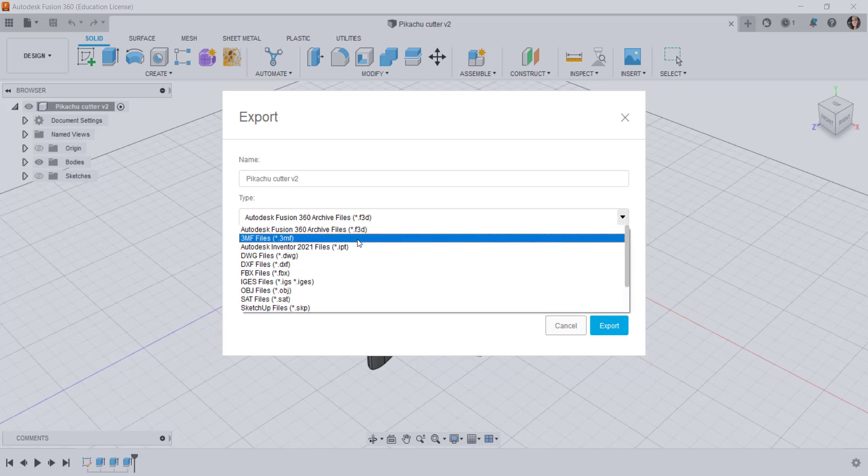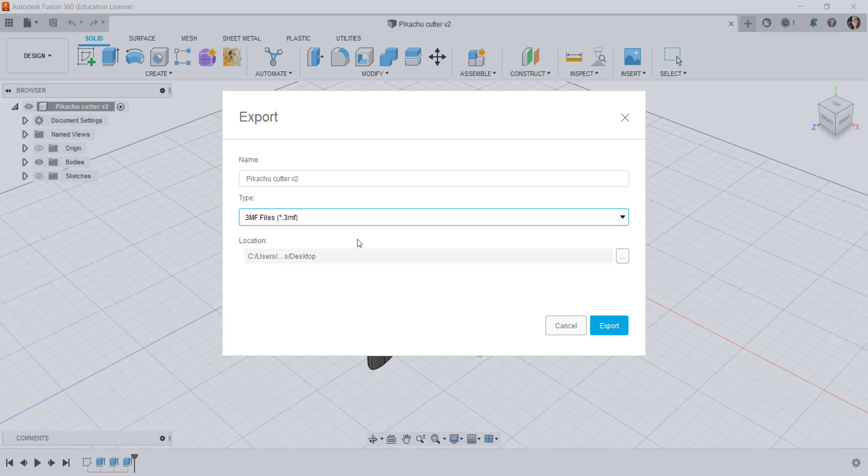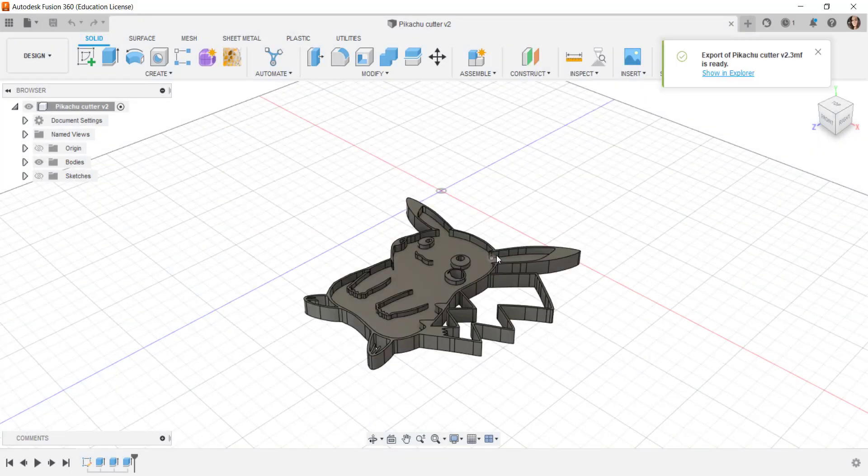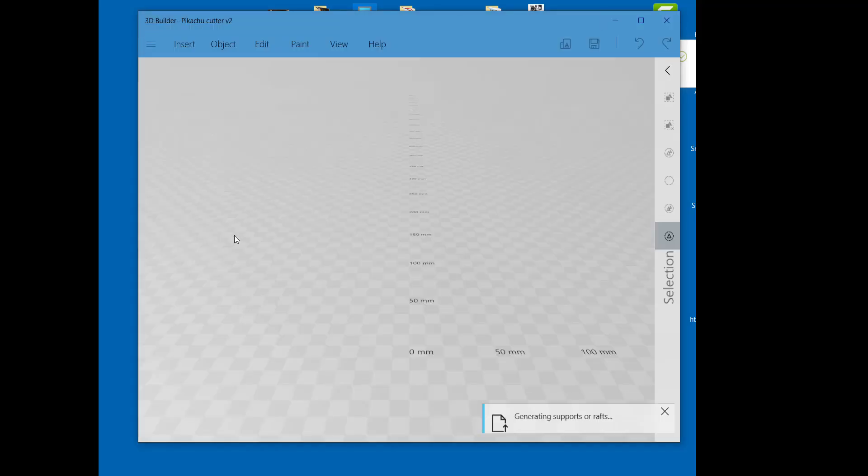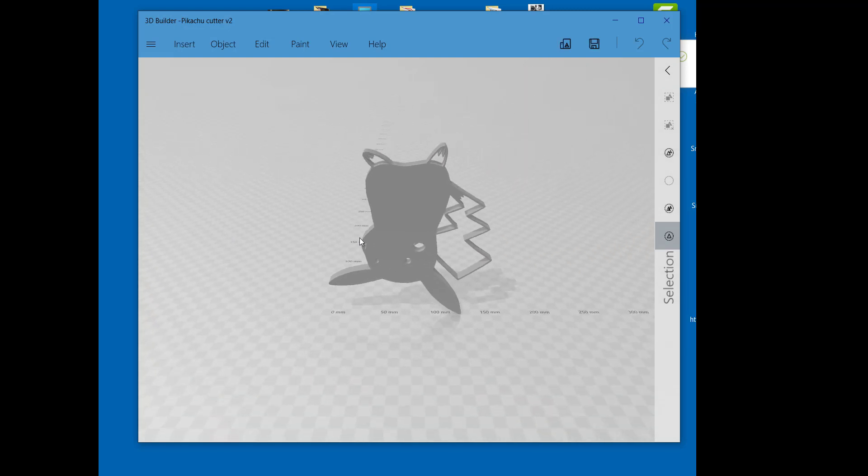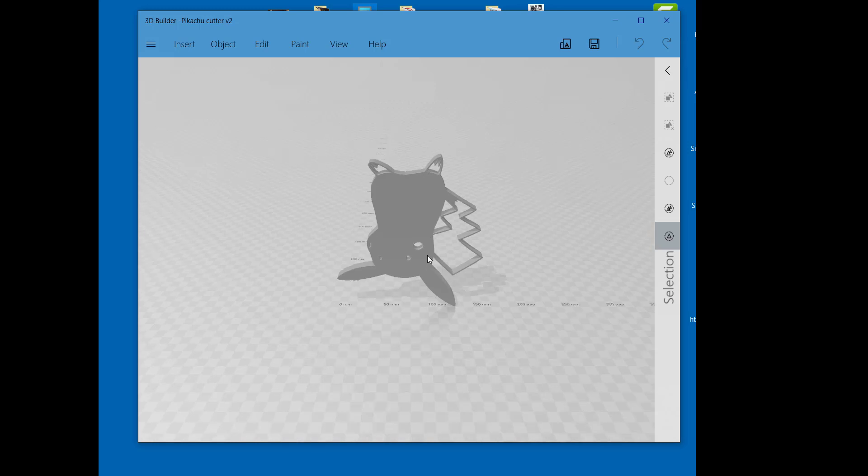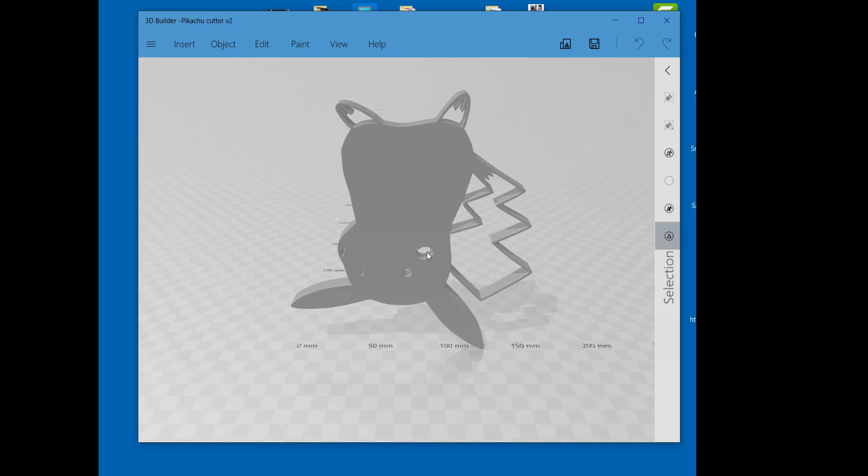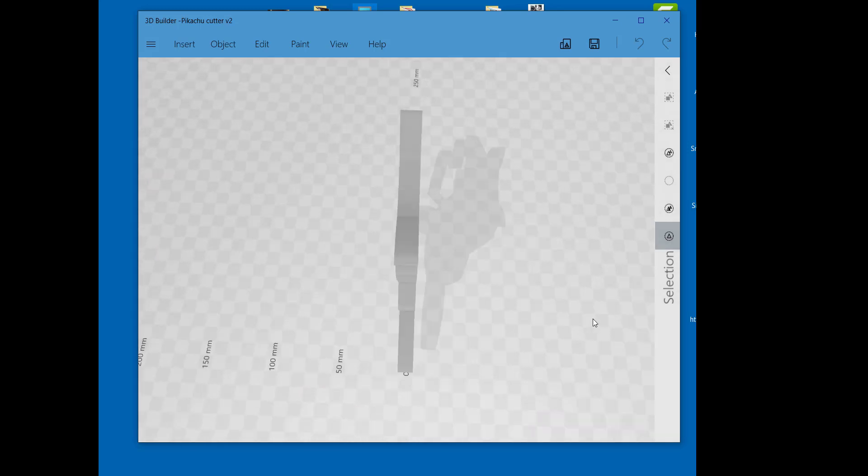I am going to export this as a 3MF. Here it is and it's opening by default on my computer in Microsoft 3D Builder.